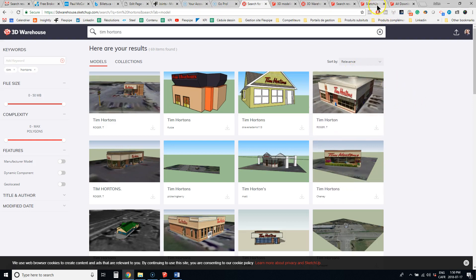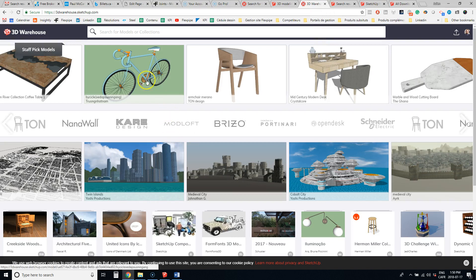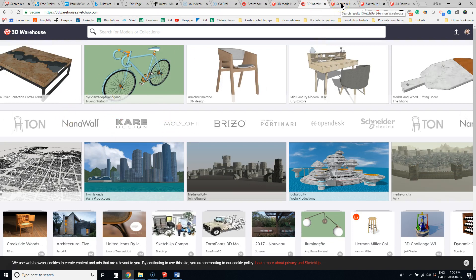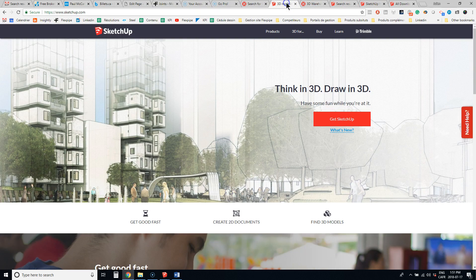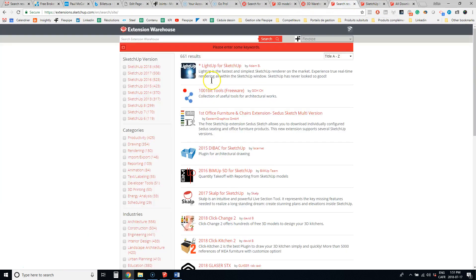The other thing is that there is an extension warehouse. So the extension warehouse is for programmers to develop extensions, just like apps with Apple.